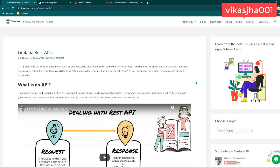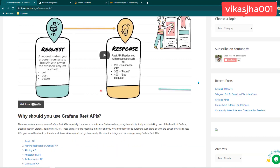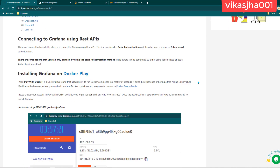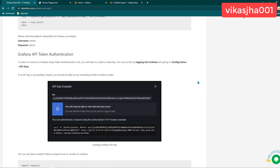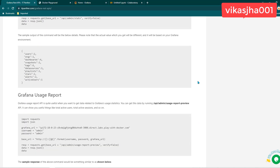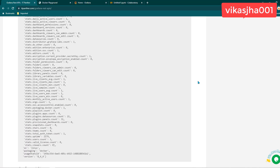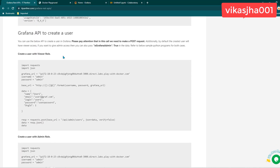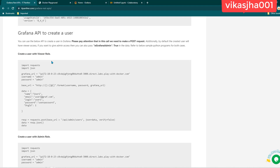Hey everyone, I hope all of you are doing great. This is a continuation of our Grafana API playlist — this is the third video. In this video, we are going to learn about user management using Grafana APIs. Up until now, we have learned how to connect to the Grafana API and how to use some of the Grafana admin APIs. And now we are going to learn how we can do user management using Grafana APIs.